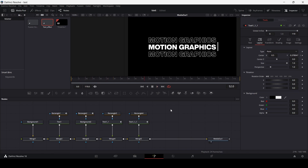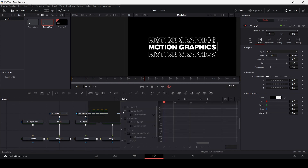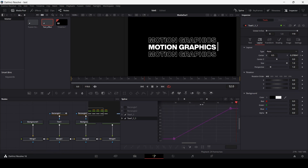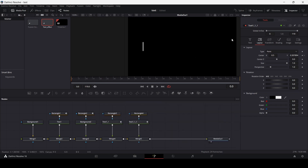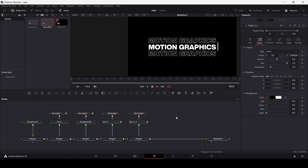Now you can see we have this nice looking effect. But now let's go into the Spline editor, and here let's go ahead and select these two text copies that we created. Here you can see we have this graph — select both of these, hit S on your keyboard, then slightly move this one so that there is a slight variation in our animation.